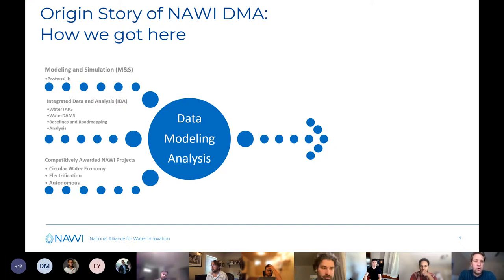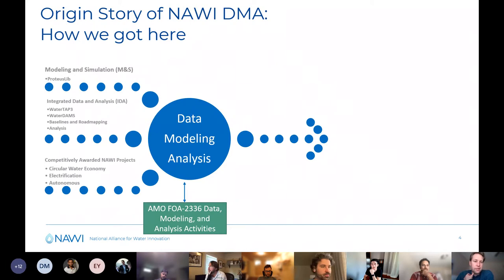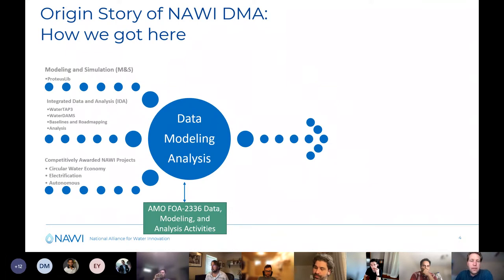What we're seeing here is many of the people that have been involved in the first year being brought together in a more streamlined data modeling and analysis group that brings together the modeling activities that were happening across two topic areas before. Some elements are no longer covered in NAWI and are now going to be covered related to another funding opportunity from AMO related to water resource recovery, which has picked up some of the modeling and analysis activities, but there are still very close linkages — it's just technically not officially in NAWI, despite mutual dependencies.